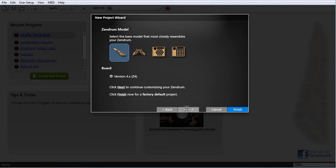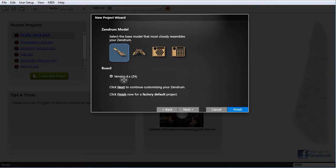The next screen is where we pick the model of XenDrum that we have. If you have a completely customized XenDrum, don't worry about the trigger layout — just pick the body that closest matches your XenDrum, whether it's a ZX, an LT, or a ZAP. There's also an option here to select the type of board. At the time of this recording, only 4.0 XenDrum Z4 chips are supported, but in the future, if support for a 3.0 is added or a 5.0 is released, you'll be able to select that here.